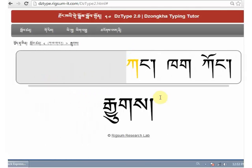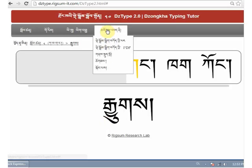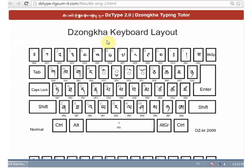In the test, you cannot see the keyboard image. By the way, if you want to see a keyboard image, you can go to the help menu and choose keyboard image. It will open in another tab.